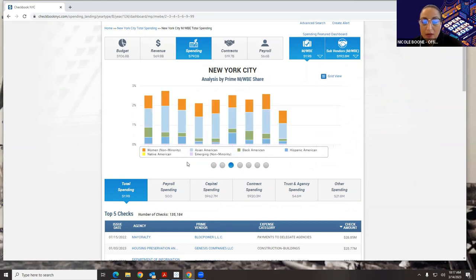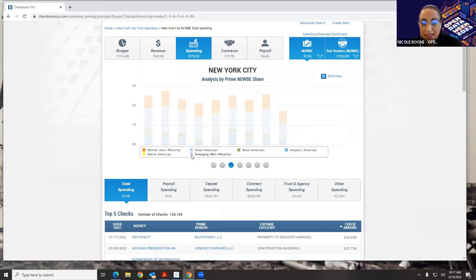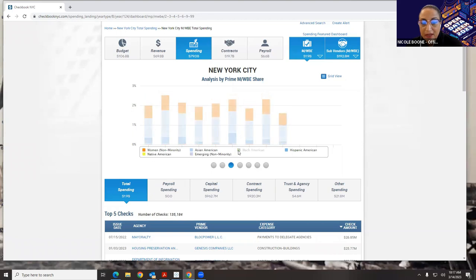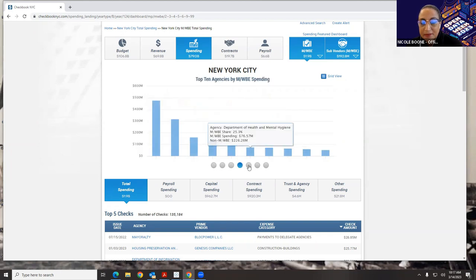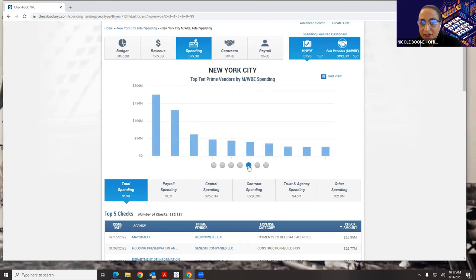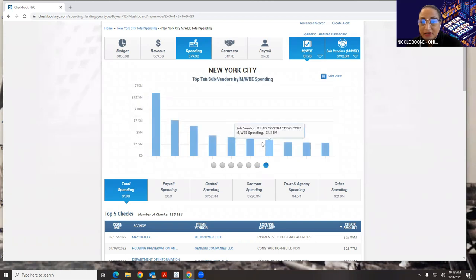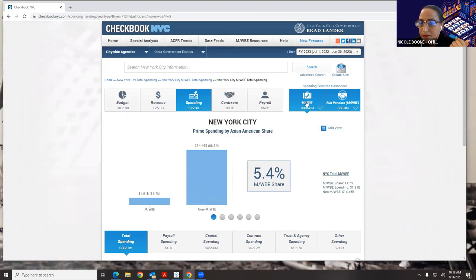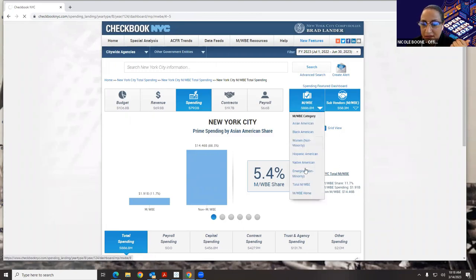This shows which share of each minority group is getting what. If I click down here, I can change the graph to show whichever minority groups I'm interested in. We have top 10 agencies by MWBE spending, top 10 prime vendors, top 10 contracts, and top 10 sub-vendors by MWBE spending. If I wanted to focus on one MWBE group, I could come up to the triangle at the top, choose Asian, and my entire screen will refresh to only show data for Asian Americans. For now, we're going to do all MWBEs.